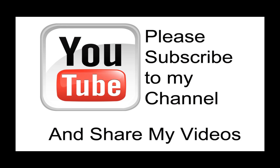Hopefully my video has been helpful to you. If it has been, please subscribe to my channel and by all means, please share my videos.